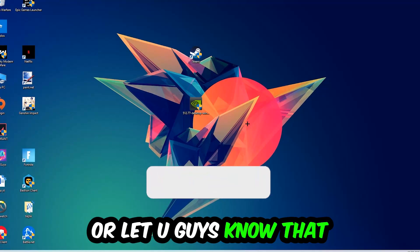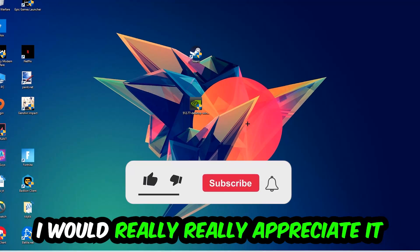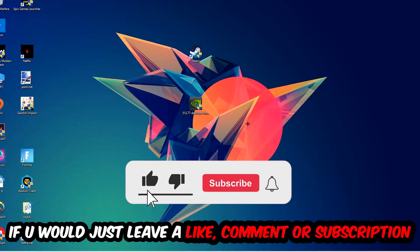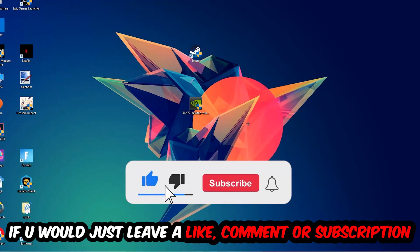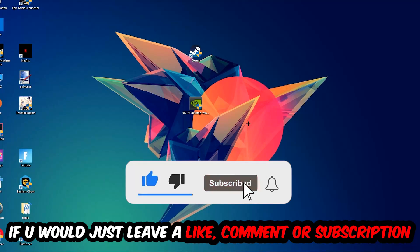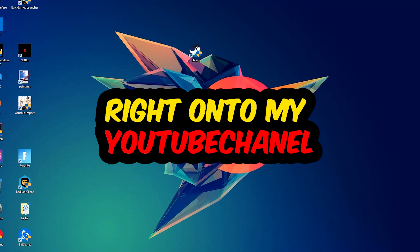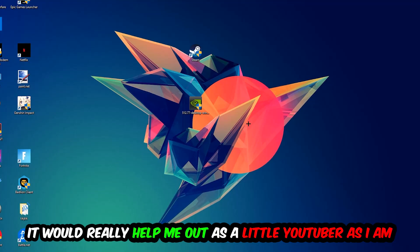Before we start, I just want to let you guys know that I would really really appreciate it if you would just leave a like, a comment, or a subscription on my YouTube channel. It really helps me out as a little YouTuber.